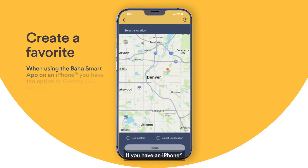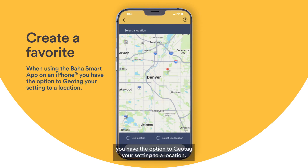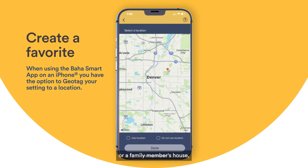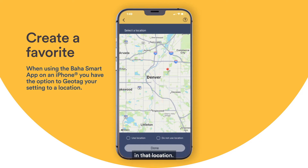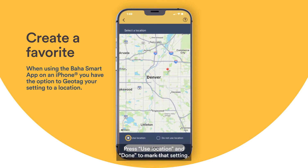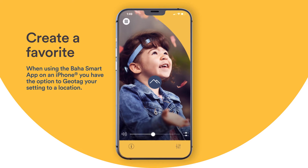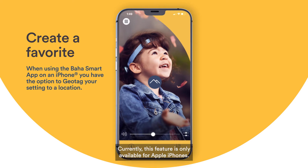If you have an iPhone, you have the option to geotag your setting to a location. This means if you frequently visit a cafe, hiking spot, or a family member's house, you can select that setting to automatically apply in that location. Press Use Location and Done to mark that setting. Currently, this feature is only available for Apple iPhones.